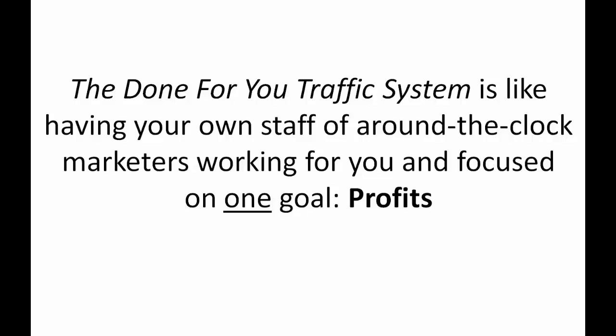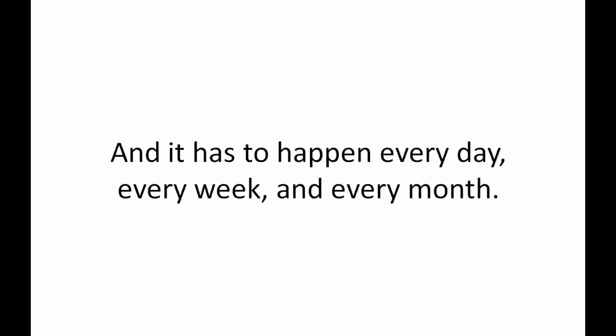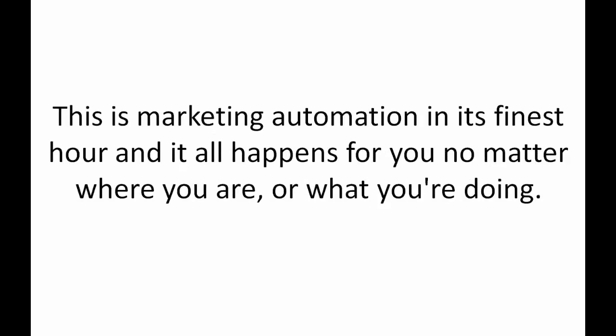Health and fitness, diet, nutrition, dating, finance, skin care, survival, business opportunity, Amazon stores, literally any and all of the hottest niches. The key to getting consistent and predictable website traffic is it has to come from many different places and many different activities and it has to happen every day, every week, and every month.